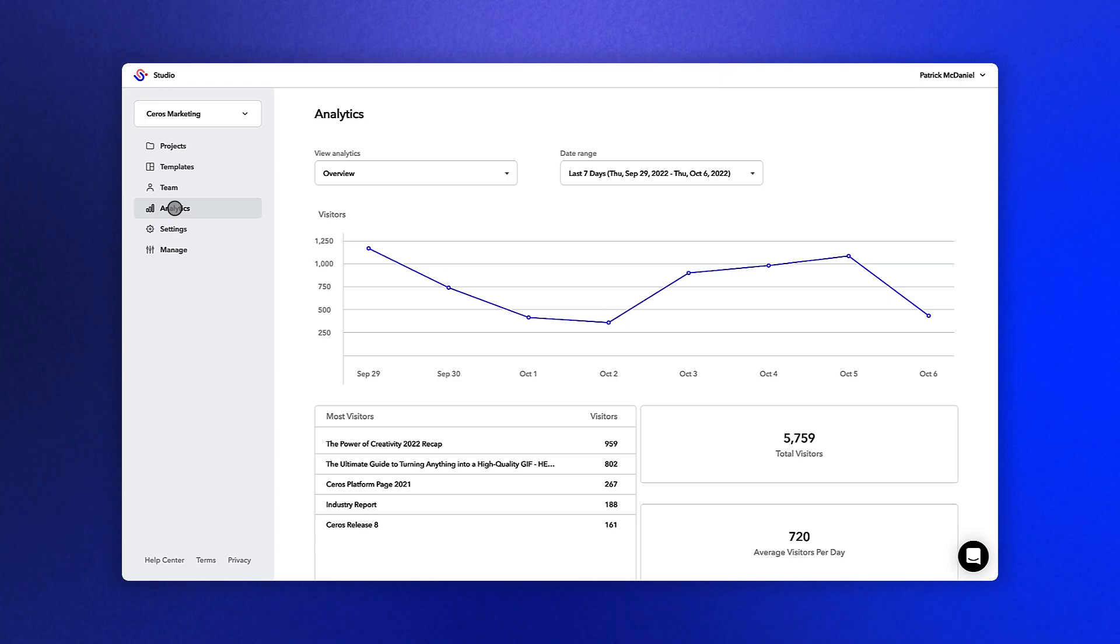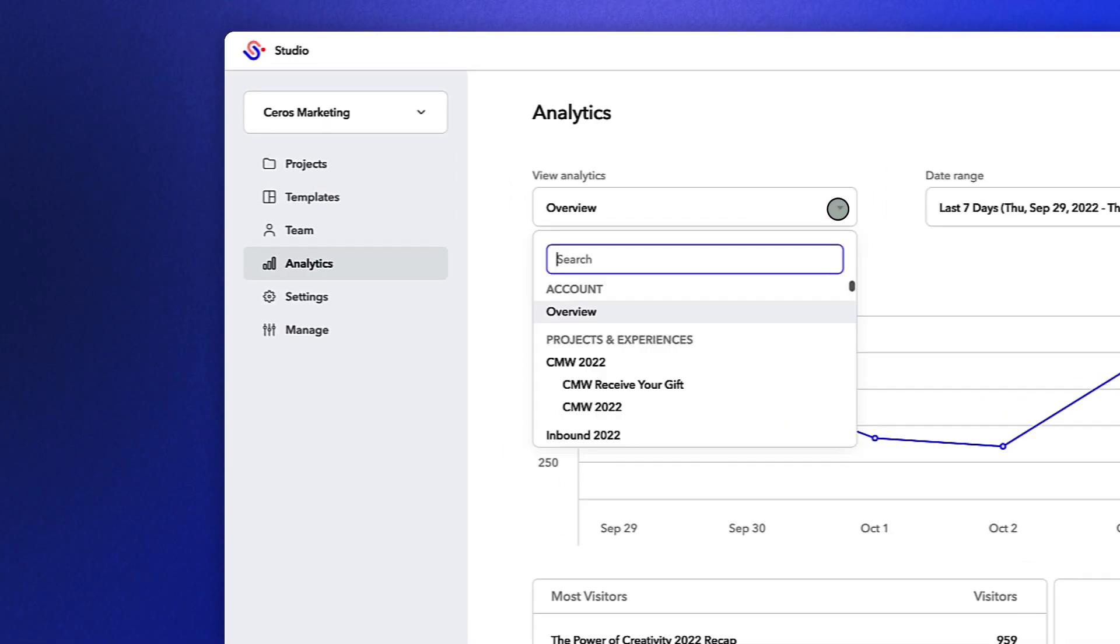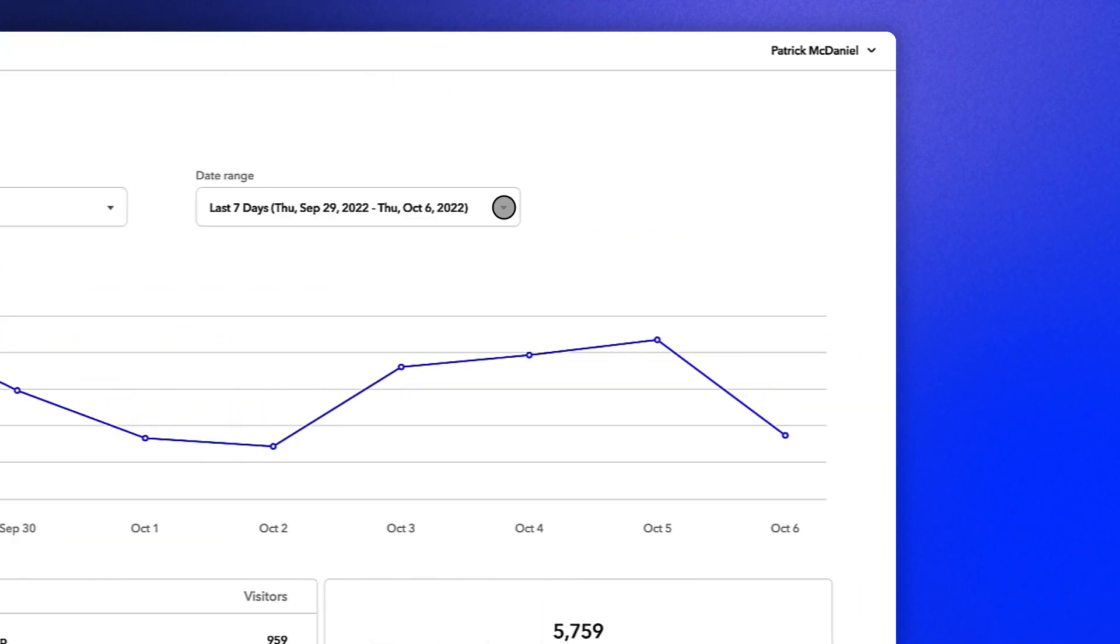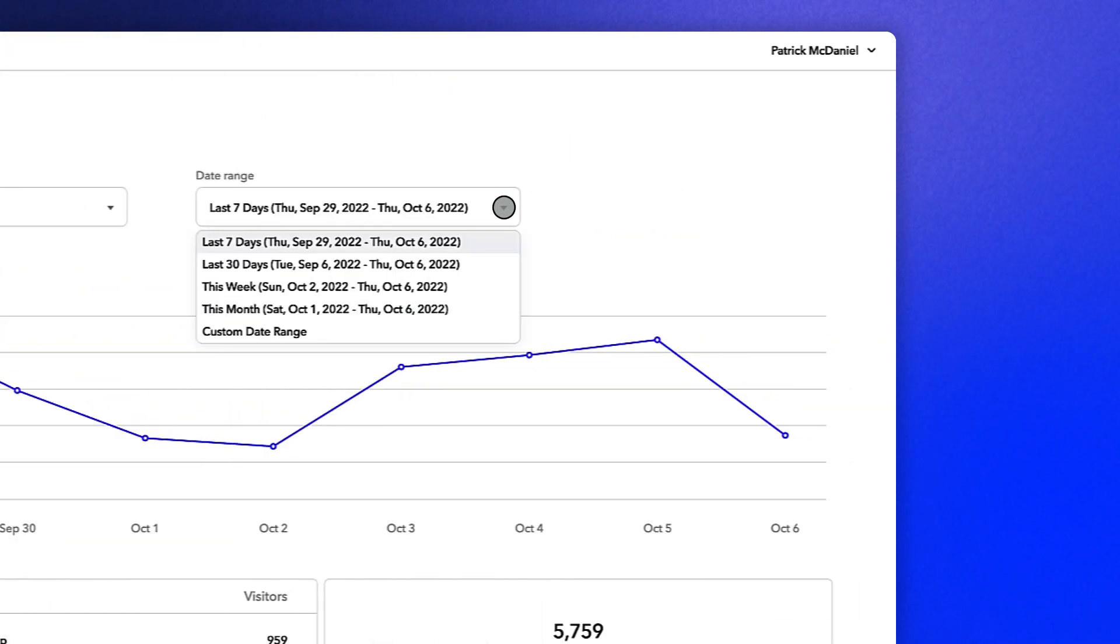On that page, you can use the drop-down on the left to navigate to other project folders or individual experiences, as well as use the drop-down on the right to pick a specific date range you'd like to view.